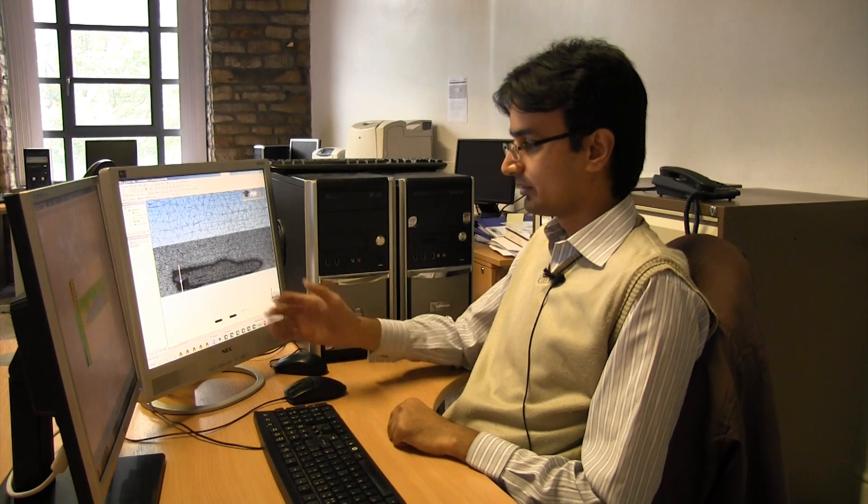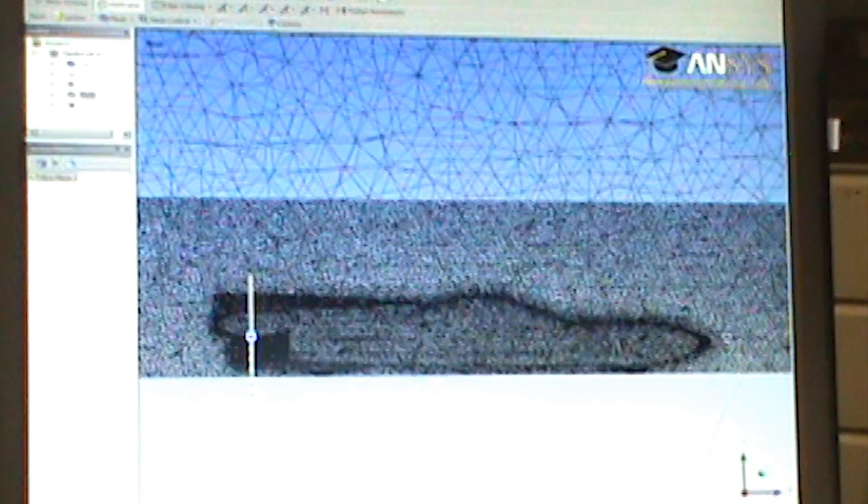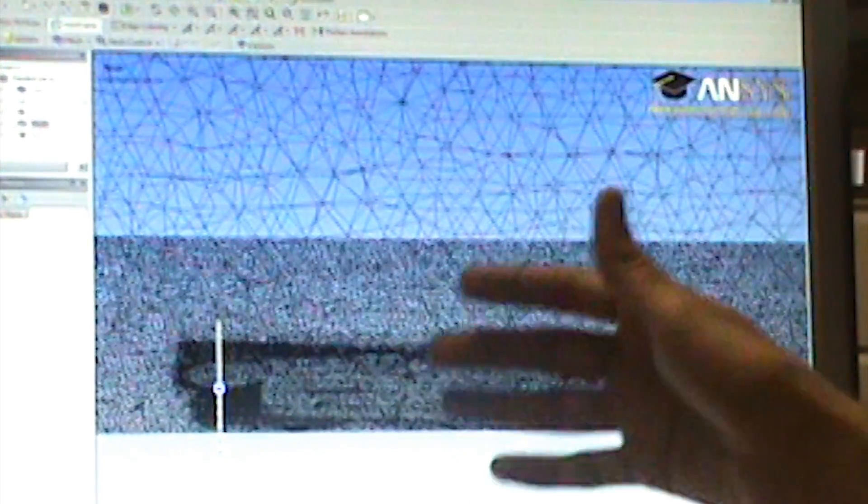We moved on to meshing of the CAD model. We used a hybrid mesh to obtain an optimal mesh for accurate results. We divided the flow domain into two parts: one near the bike model and the other far away from the bike model. In this way, we can control the number of elements and hence optimize the mesh.